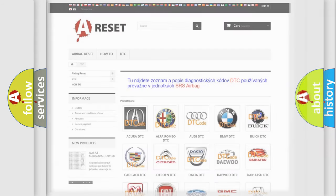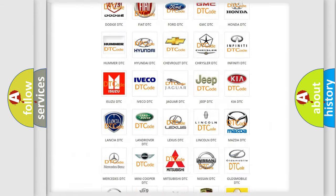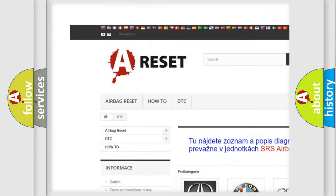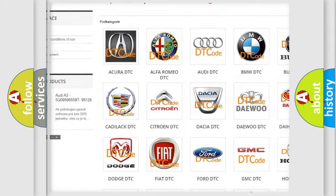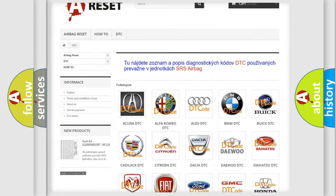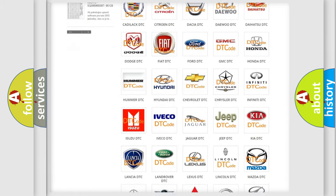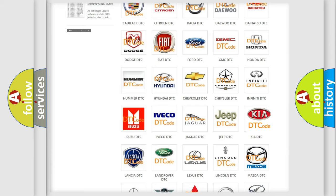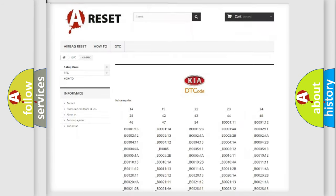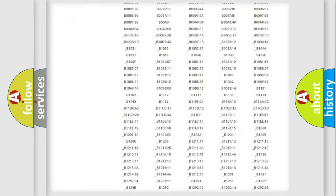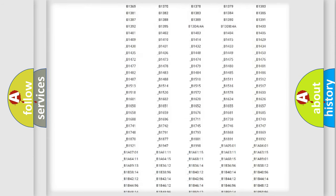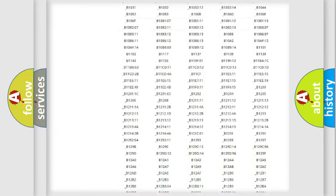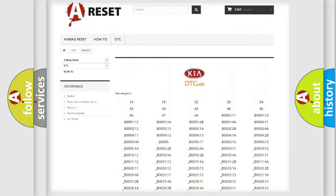Our website airbagreset.sk produces useful videos for you. You do not have to go through the OBD2 protocol anymore to know how to troubleshoot any car breakdown. You will find all the diagnostic codes that can be diagnosed in Kia vehicles.